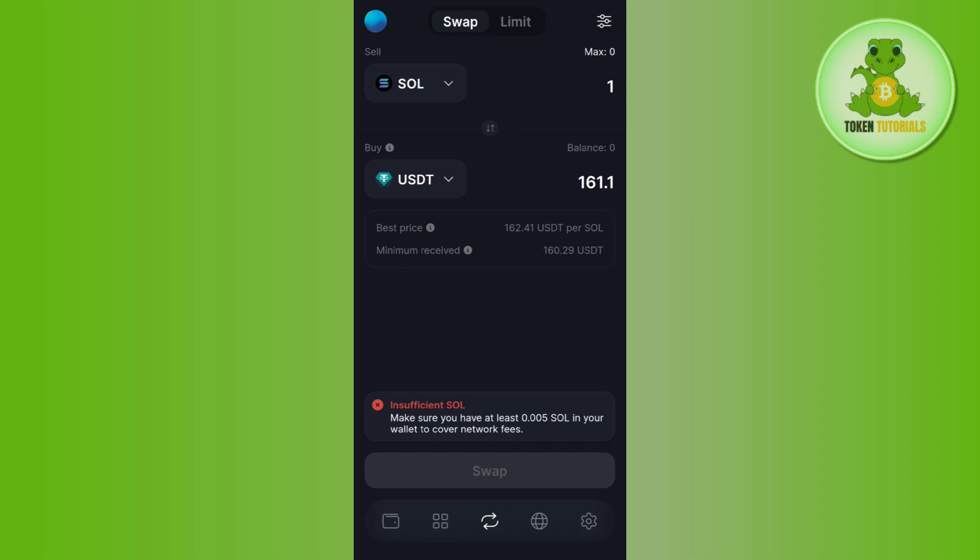This way you'll be able to swap Solana on Solflare wallet. I hope this video was helpful.